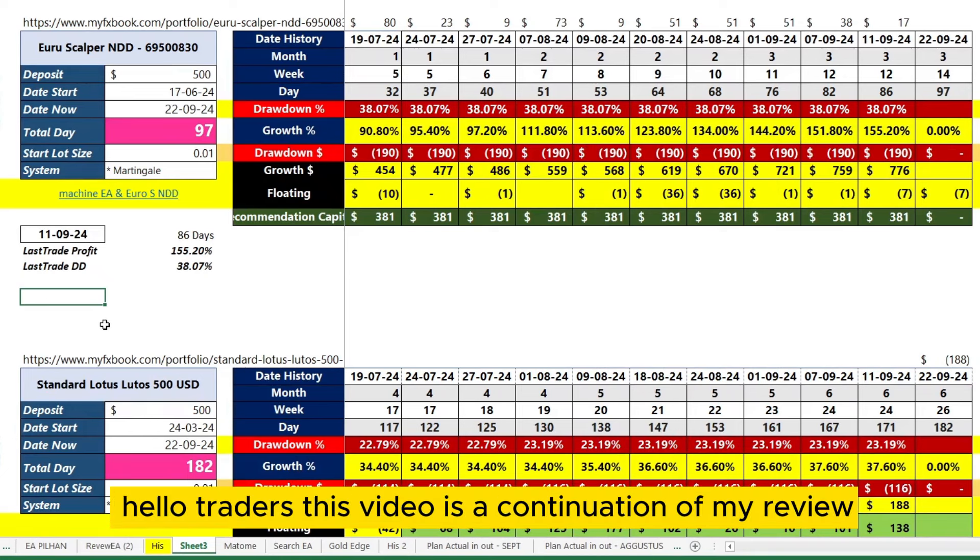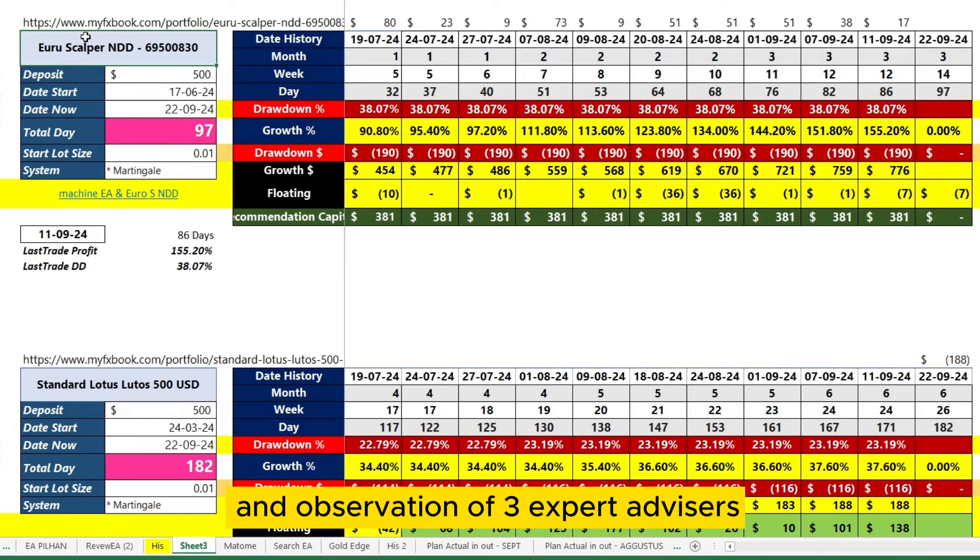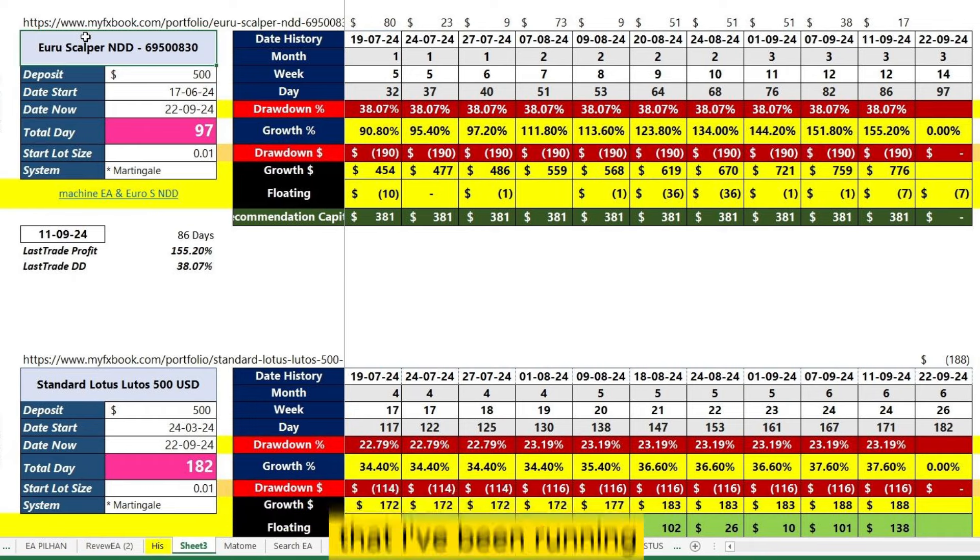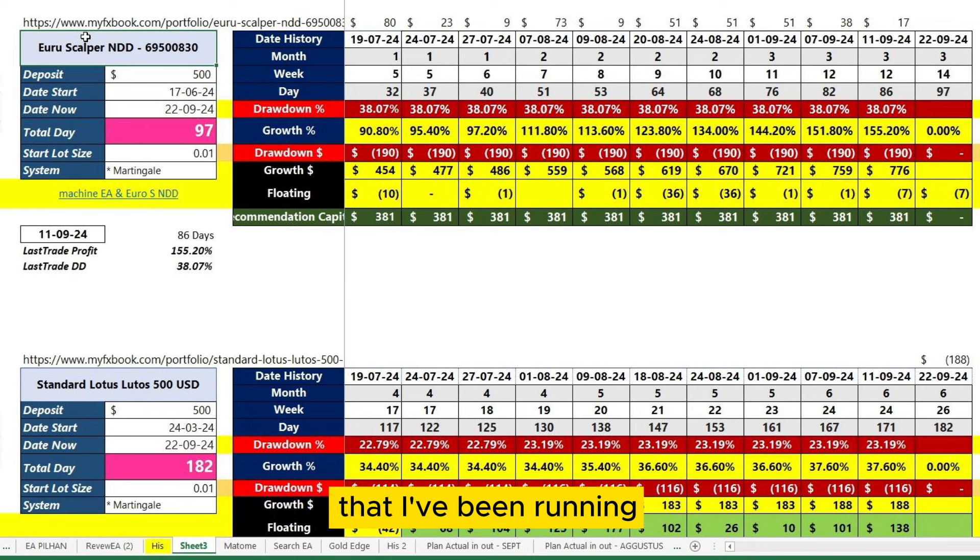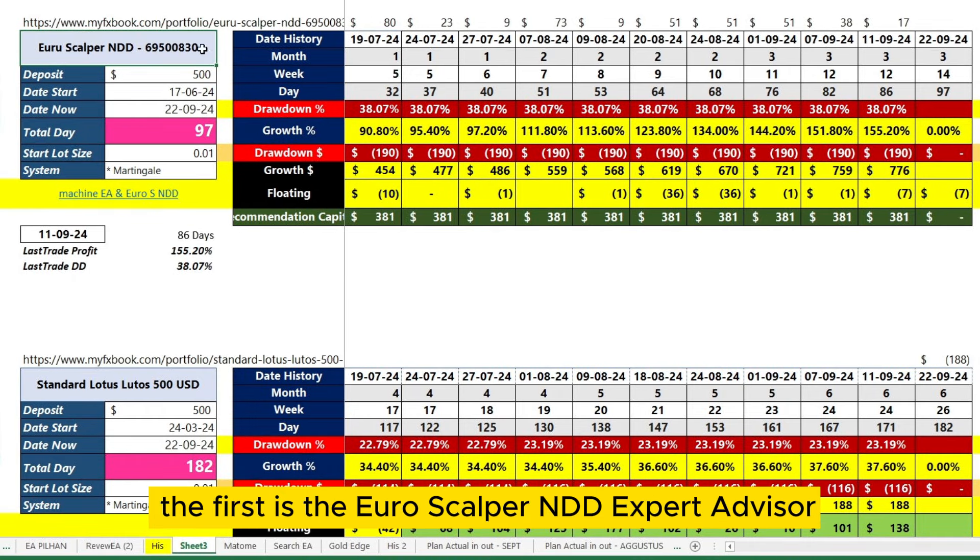Hello traders, this video is a continuation of my review and observation of three expert advisors that I've been running. The first is the Euroscalper NDD expert advisor.